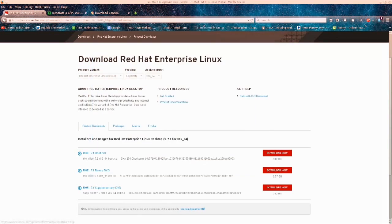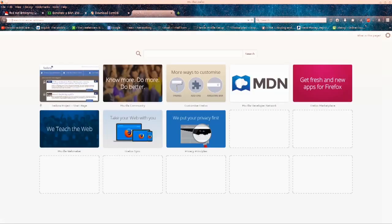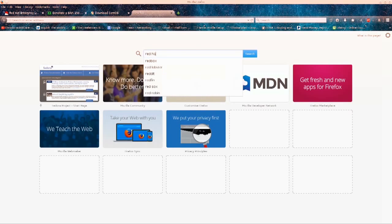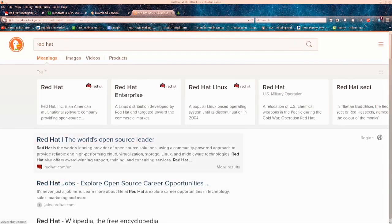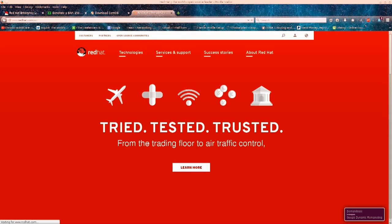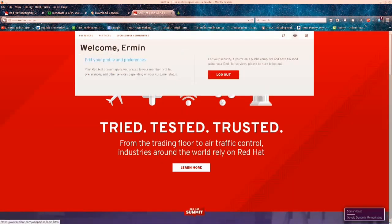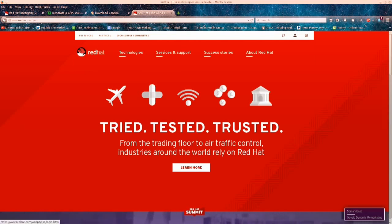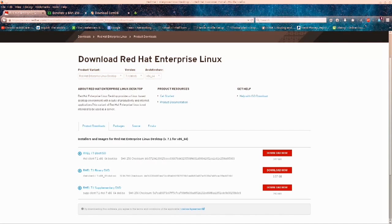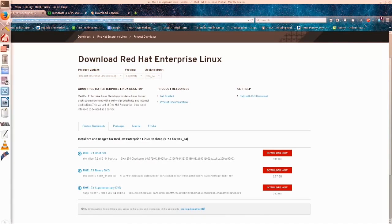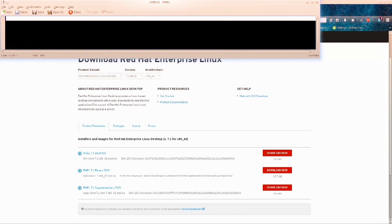Just open up your browser on whatever operating system you are using and go ahead and type into your search engine 'Red Hat.' This is their website, and here you would log in. You do need to create an account in order to do this. Creating an account on Red Hat is absolutely free. Once you actually create an account there, head over to the download section — it's not that hard to find.